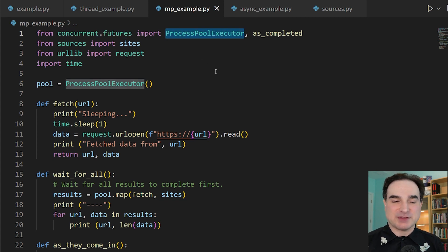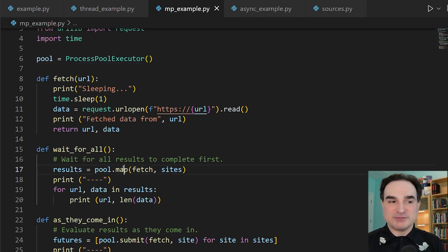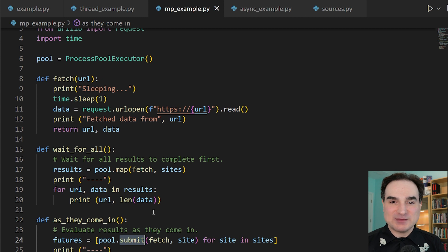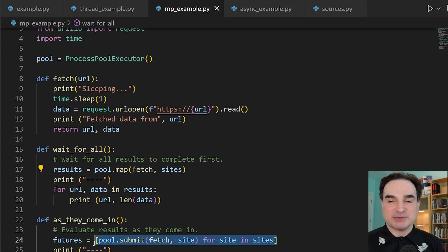Instead of a thread pool executor, we have a process pool executor. And we have map and submit, which behave in exactly the same way. Map lets us scatter and gather, and submit lets us evaluate results as they come in.